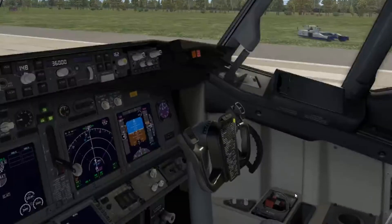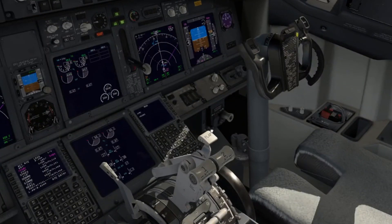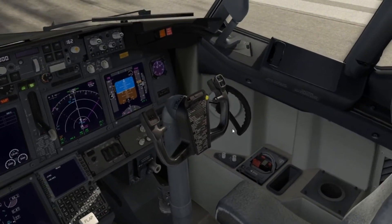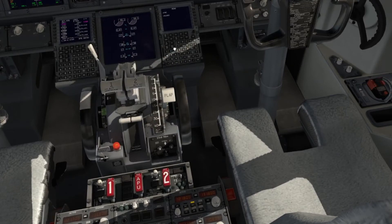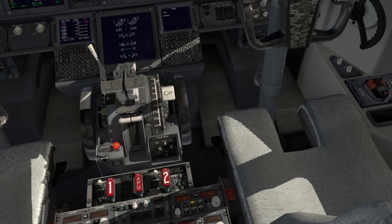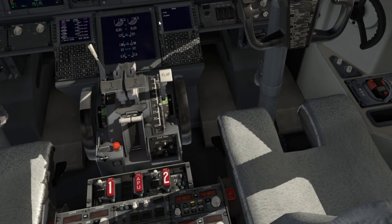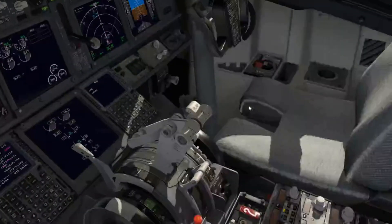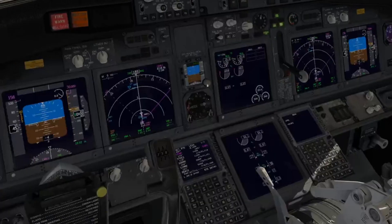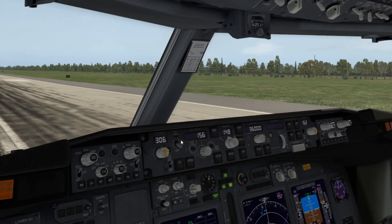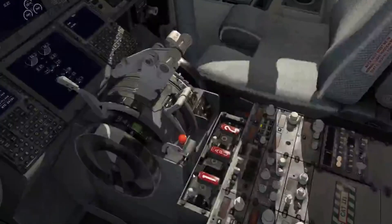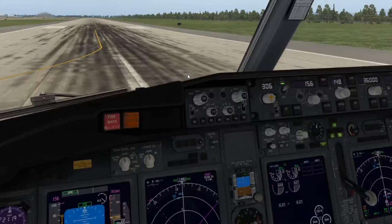The last thing we need to do is change the flaps to 5. We also need to turn the flight directors on. Now we should be ready to go — release the parking brake and hit N1 to start powering up.